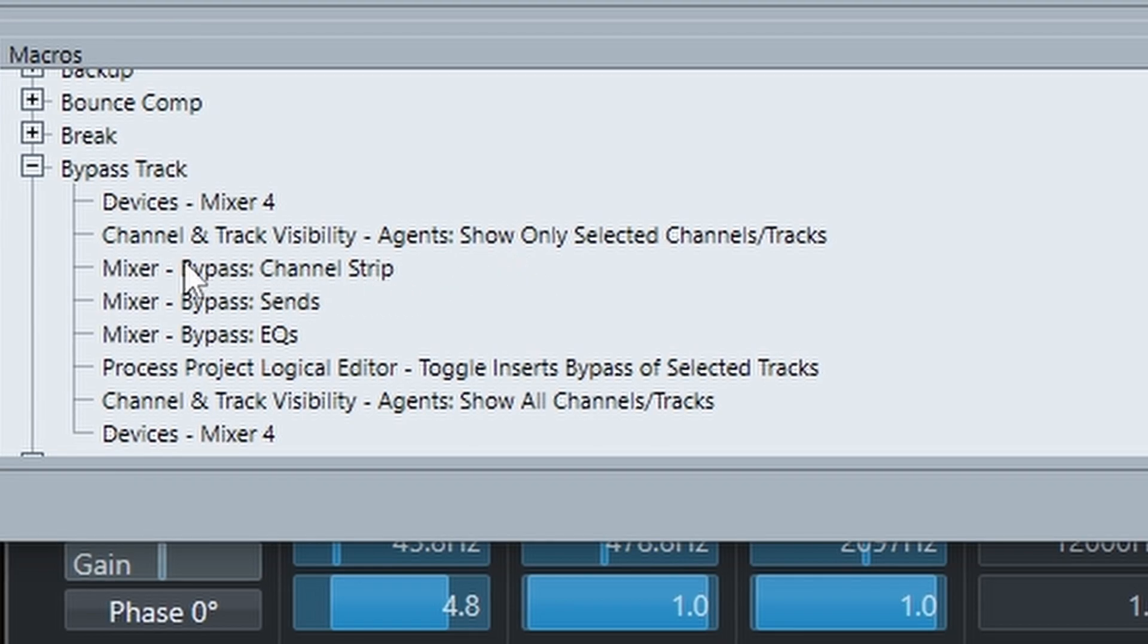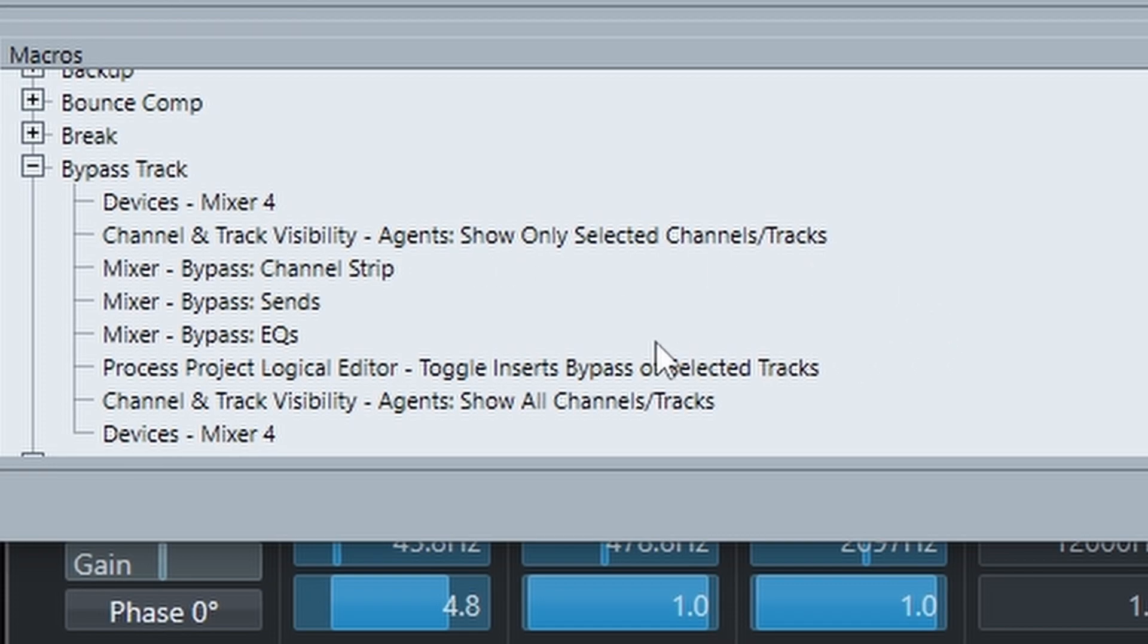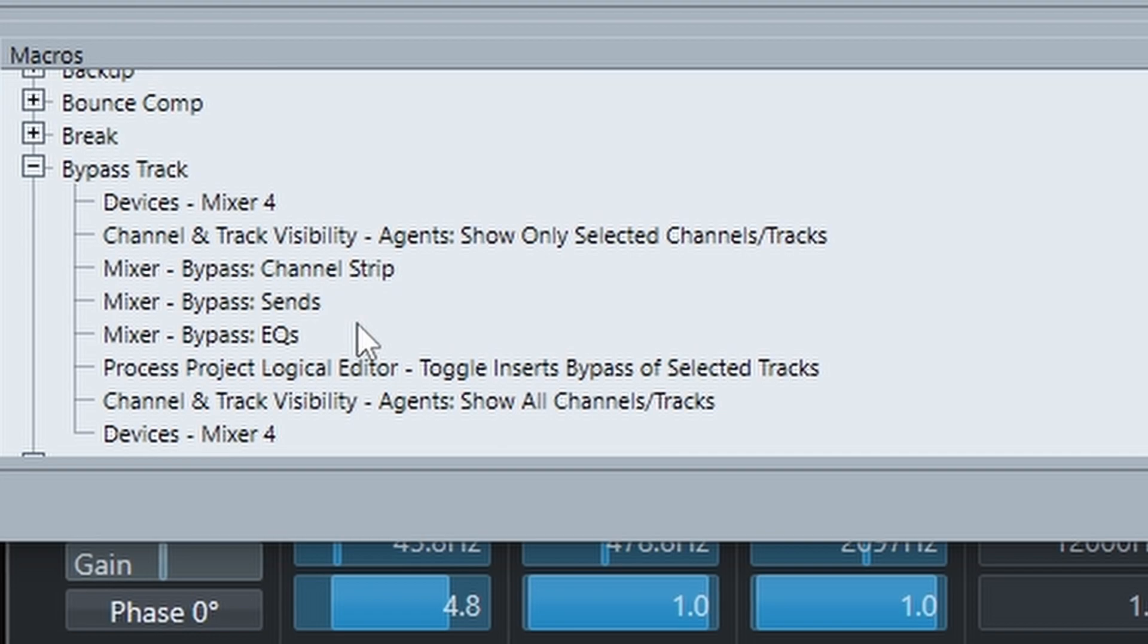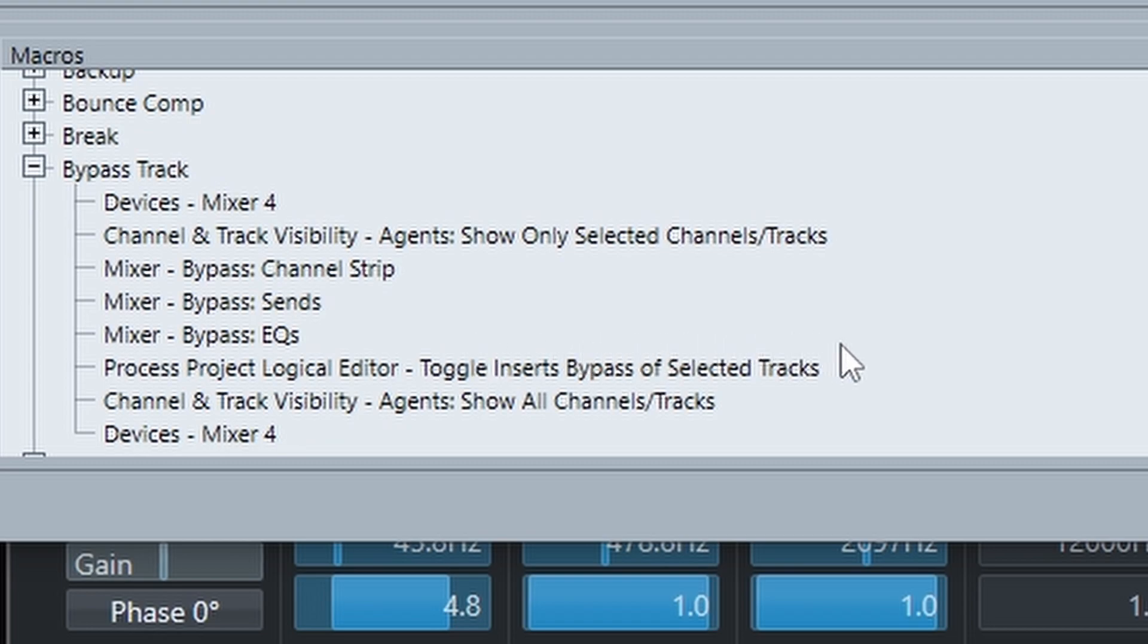We then need to adjust the mixer visibility at the start and the end because these bypass commands in particular apply against all tracks on the available mixer window. The factory preset for the insert bypass toggle is used because it's able to toggle the MIDI inserts.